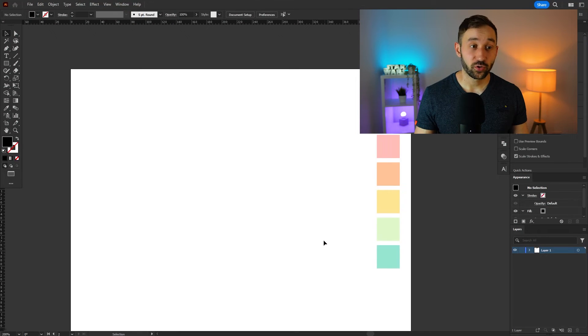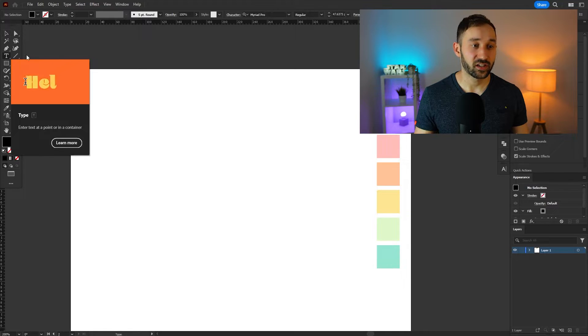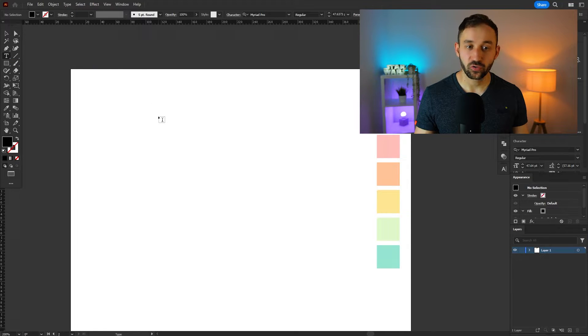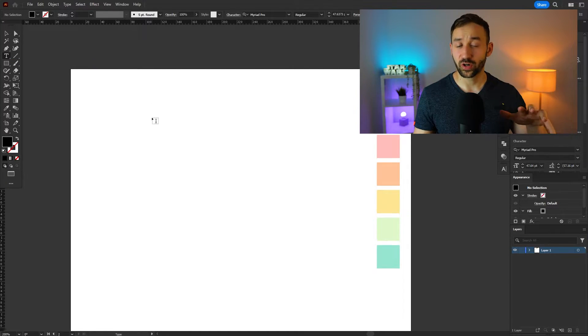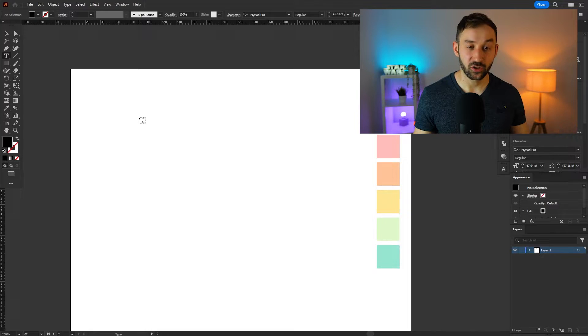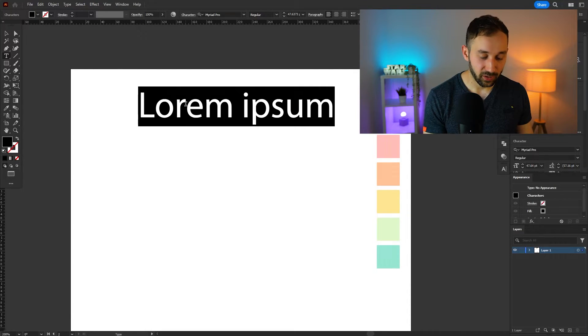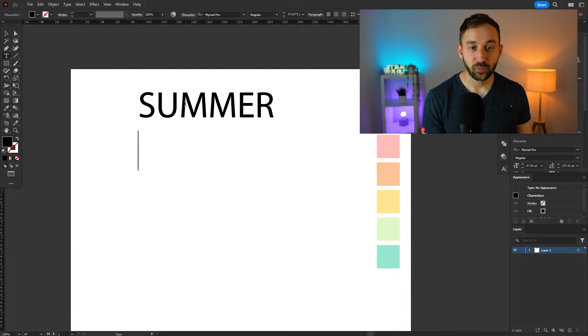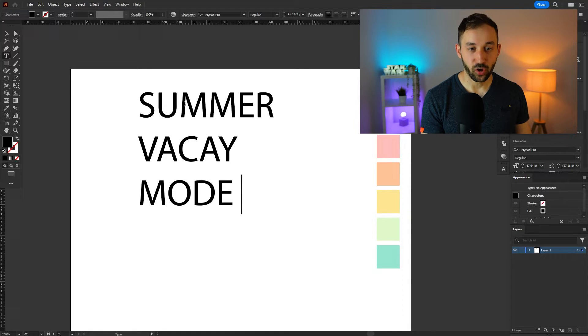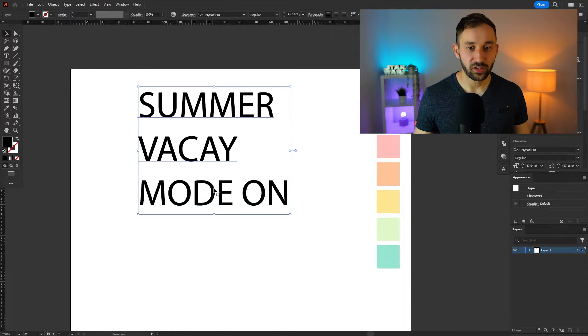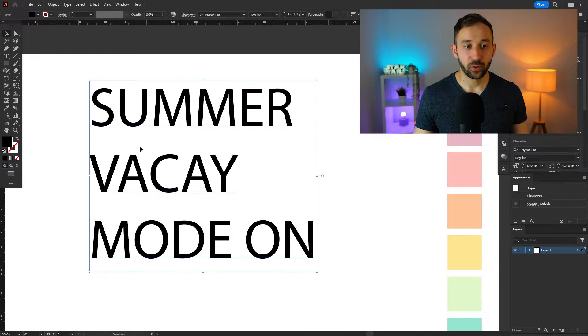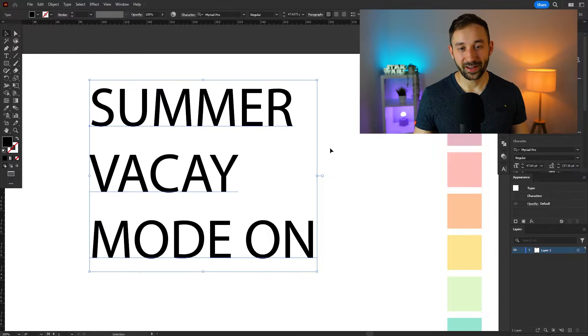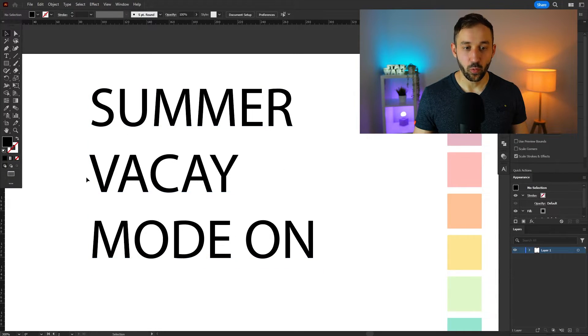The first step to creating a design is just typing out a phrase and in this case you can use lots of different things. This works well for trends, it works well for evergreen niches. You don't have to use my example. I'm going to do summer vacay mode on and when I type out these phrases I usually try and put the words underneath one another but have them fairly similar in terms of their width.